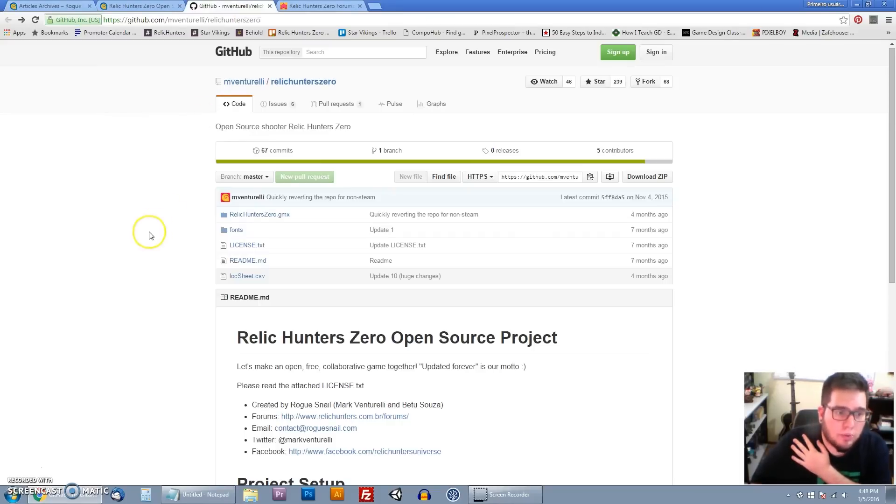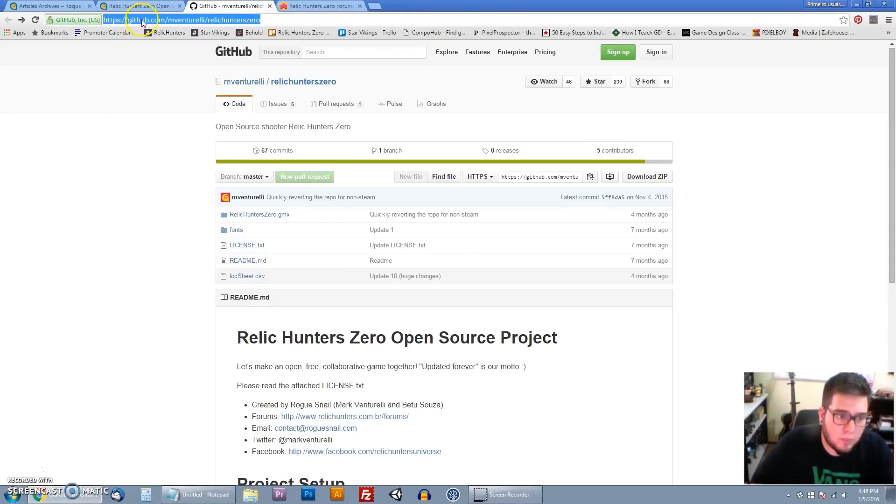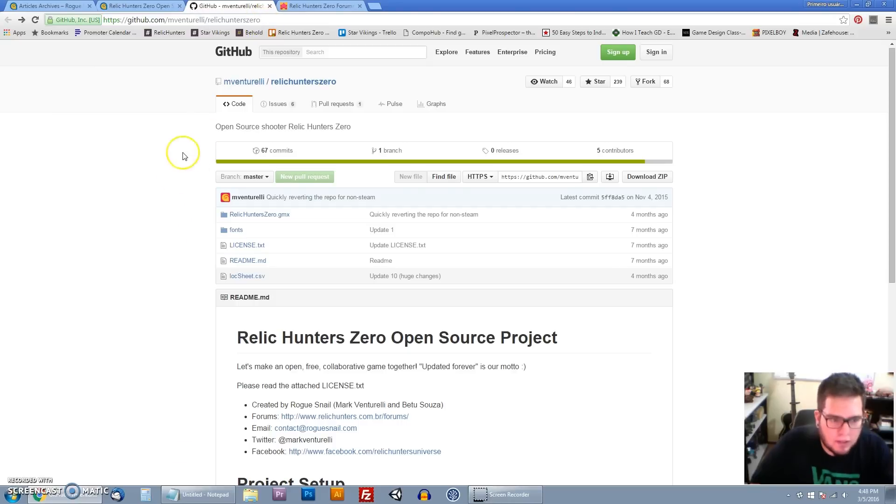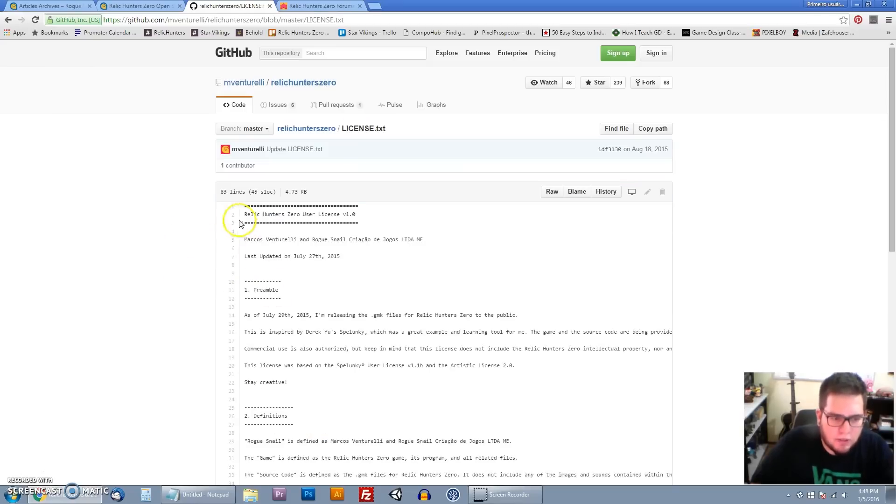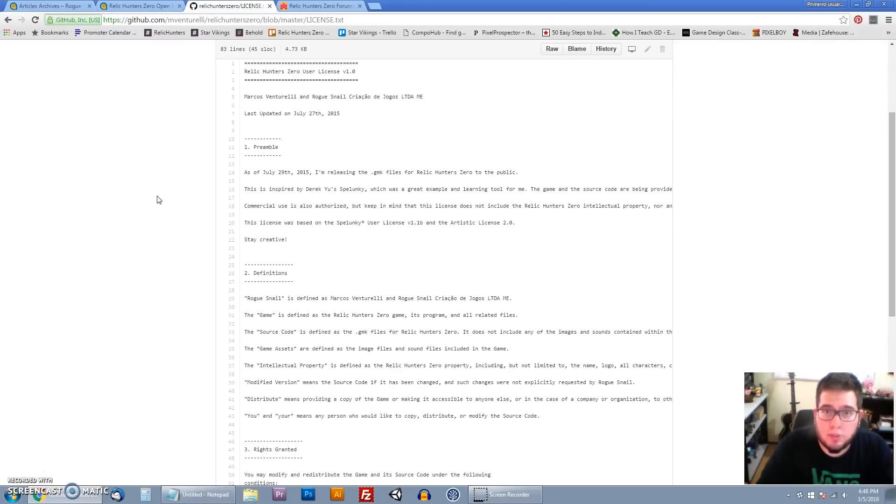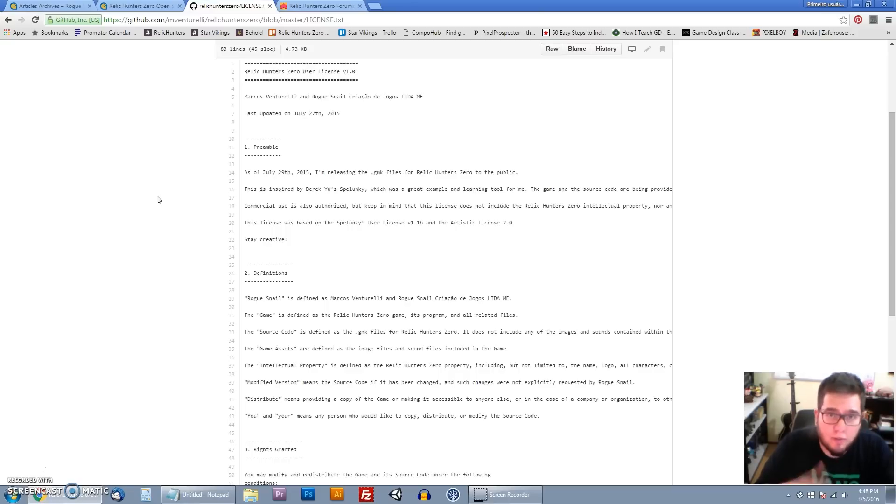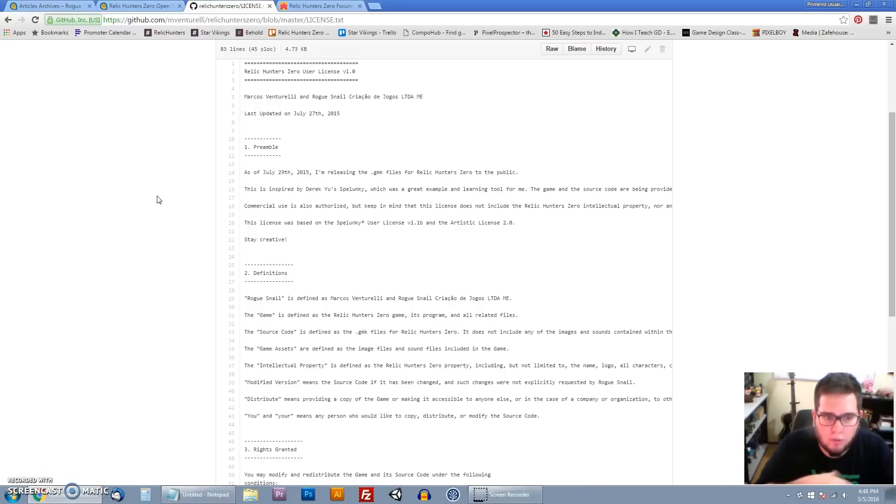To do that we're going to come to GitHub, the link is in the description below, which is github.com slash mventurelli slash Relic Hunters Zero. So right here you're going to see there are two important things for you to know. First one, you can find the license here. So what does Relic Hunters being open source mean? It means that the game is for everybody to use and modify and share and do whatever you want with it. You can make your own commercial games, you can literally replace all of the art and sound and stuff like that and make your own game with it.